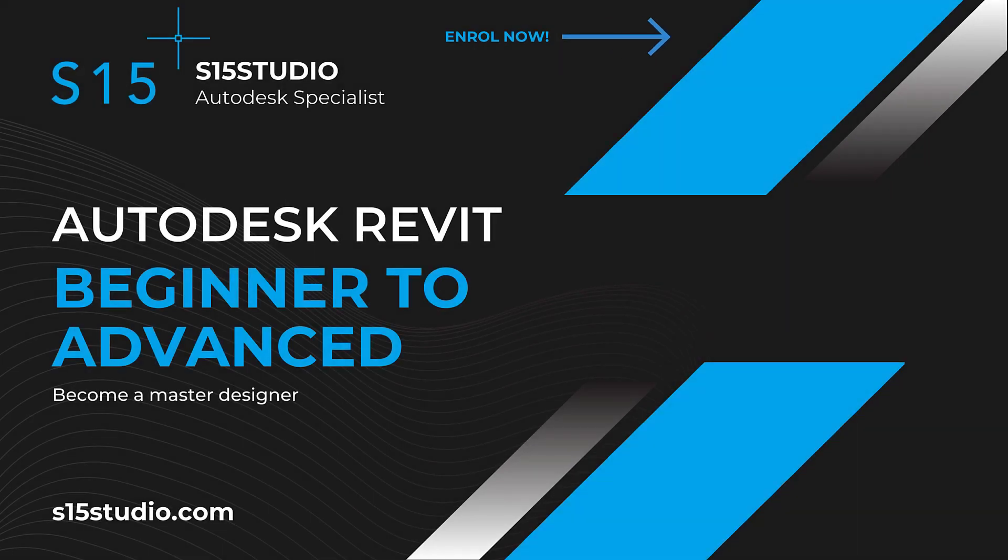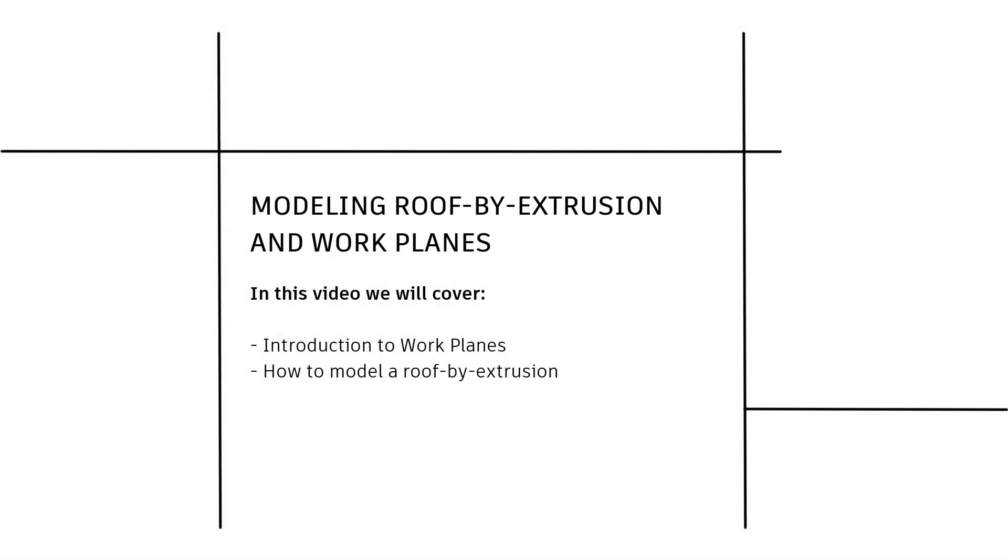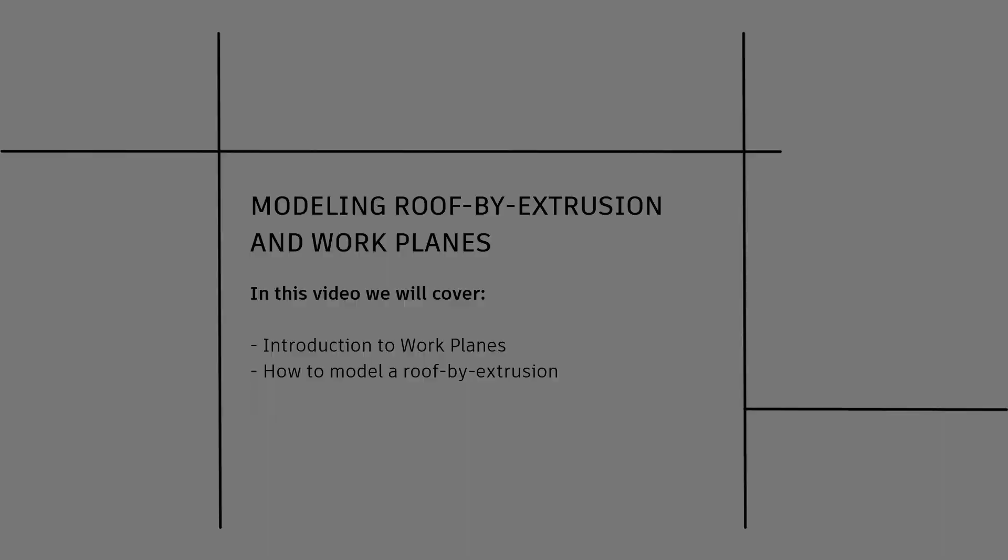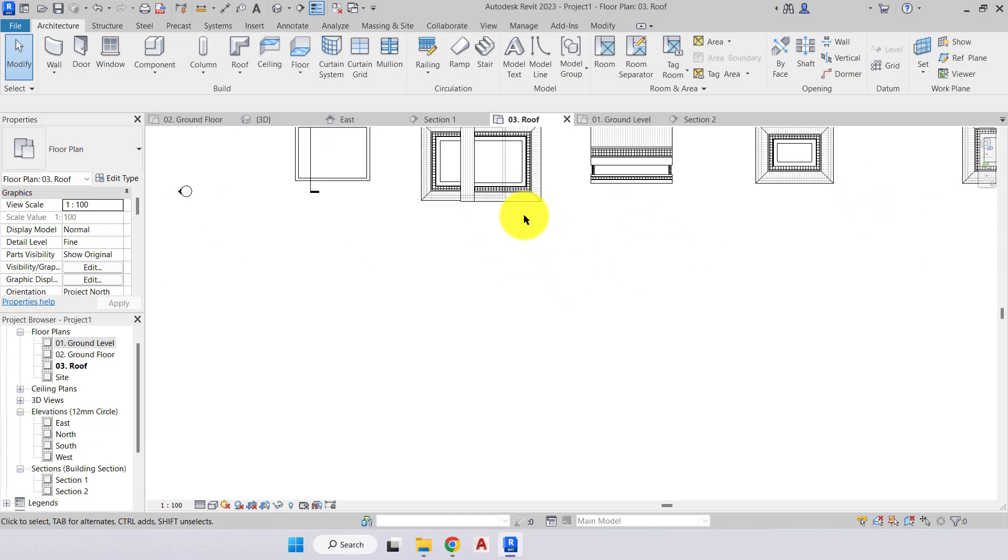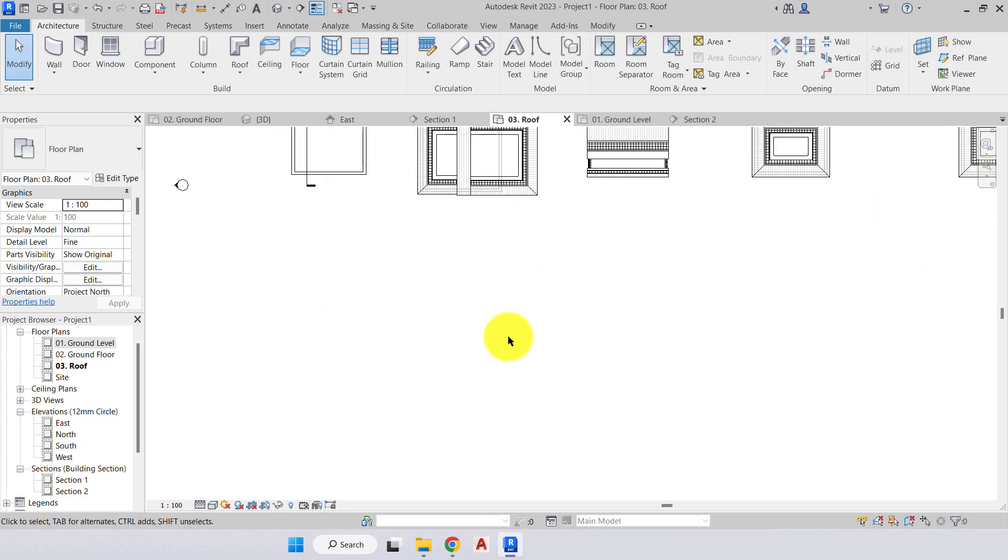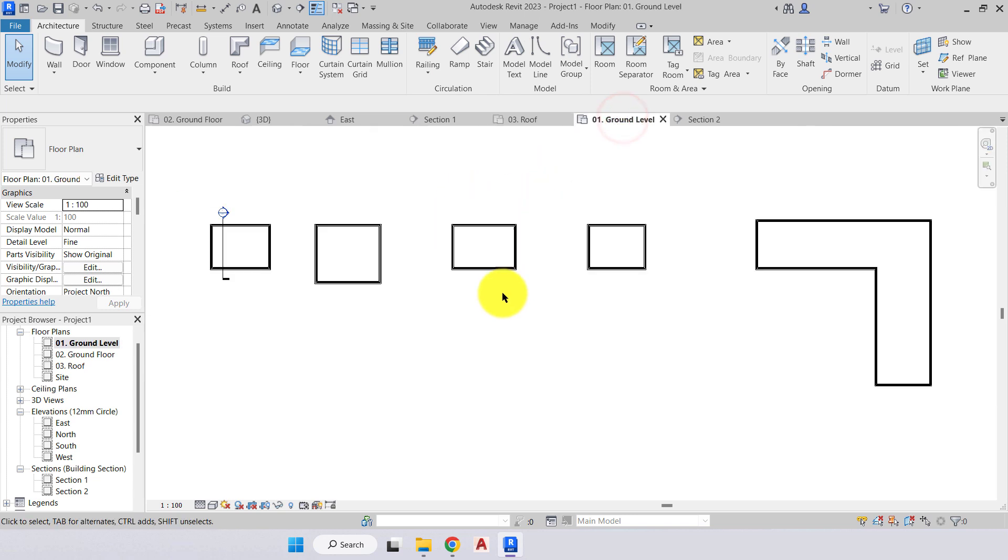If you're enjoying this introduction to Revit, make sure you check out the full beginner to advanced level course on my website s15studio.com. Next, I'm going to come down to clear space at the bottom and we'll go back to our ground level.